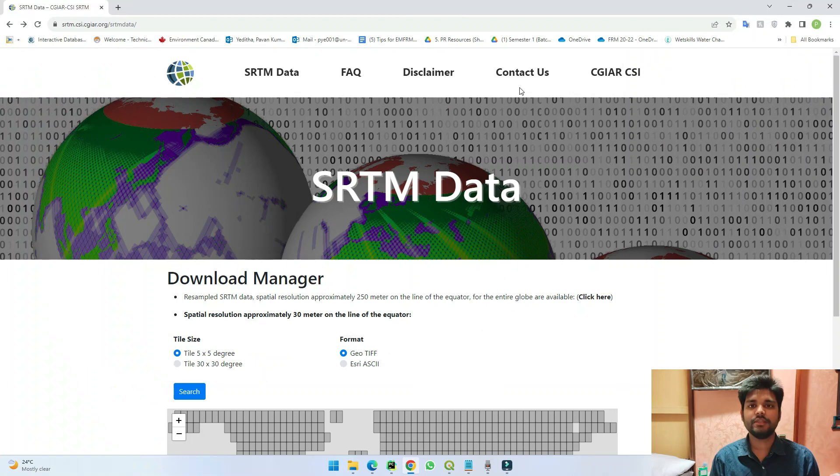Hello everyone, welcome back to the channel. In this video we will see how we can download SRTM 90 meter data for free. So let's directly go to the website where we can download the data.